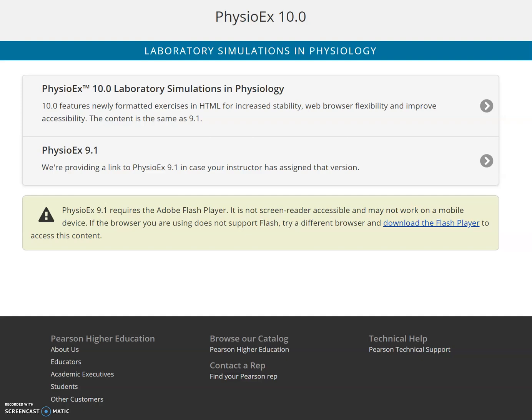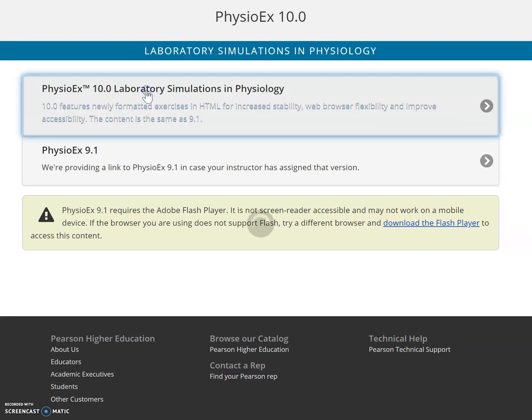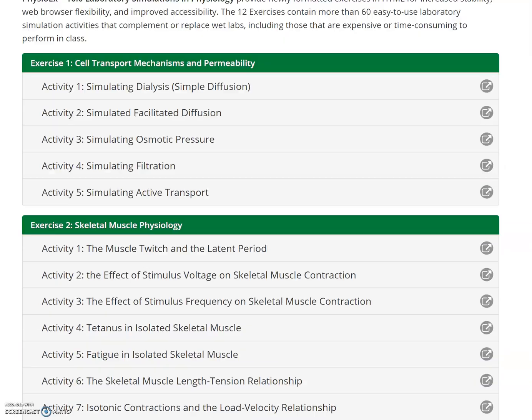Since many of you are having trouble with PhysioEx 10.0, I'm going to show you a demonstration in case you cannot log in. I'll show you what it would look like if you were to do it yourself. We're going to click on the login screen that you get after logging in, then click on PhysioEx 10.0 lab simulations.